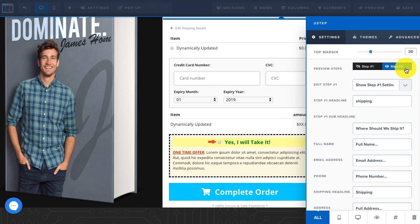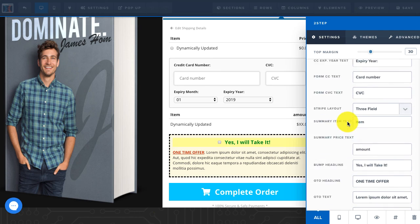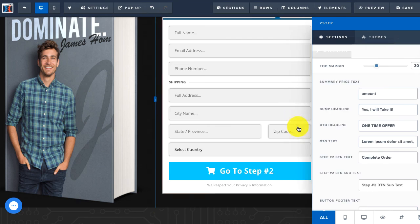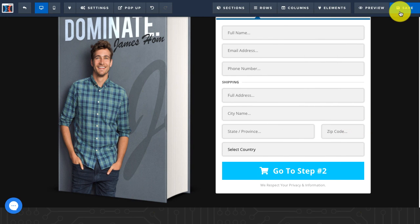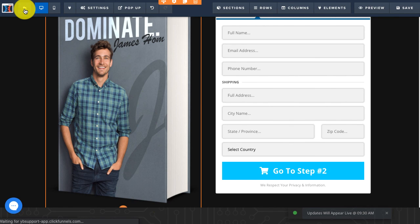Click on Step 2 and you'll see the order bump element has been added to the page. If you scroll down in the settings you'll see the bump headline that you can edit, the OTO headline, and the OTO text. Once you're finished, just save the page and you'll have an order bump element on your two-step order page as well.